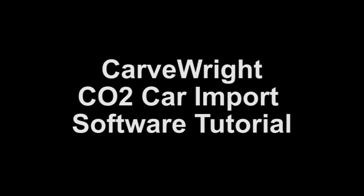CO2 Car Import Software. In the following tutorial, we will demonstrate the correct procedure for importing your CAD-generated CO2 Dragster Series car. The process is simple, but there are a couple of rules that have to be followed in order to successfully carve your CO2 car.